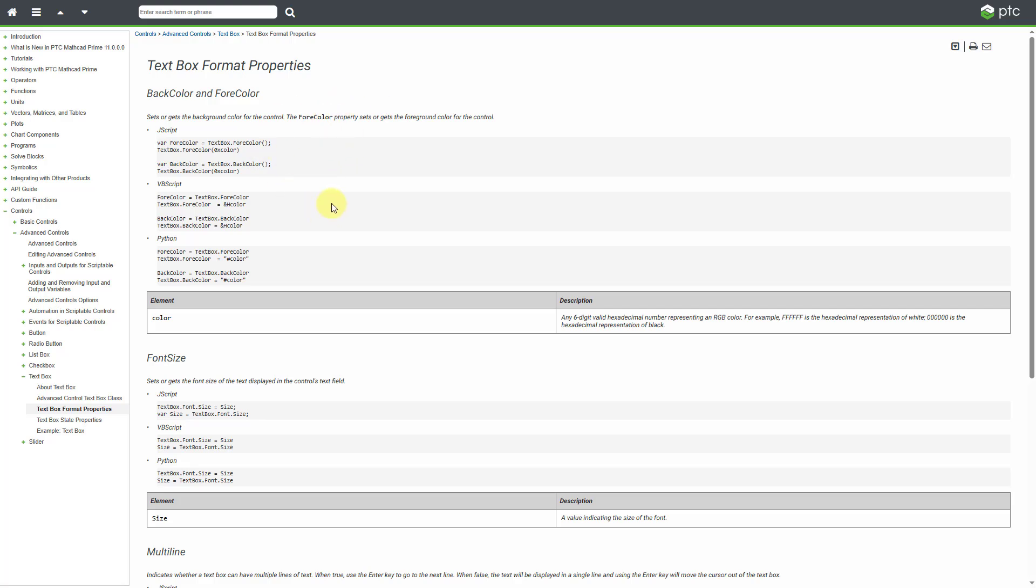Well, here are some of the different things that you can change. And you'll note that for things like our background color and our foreground color, you have the text in Jscript and VBScript and Python as well. So, you can see how to do it.